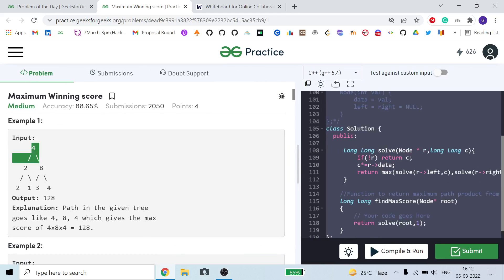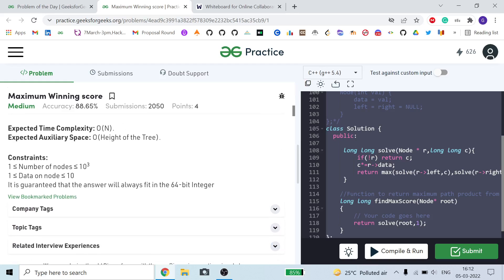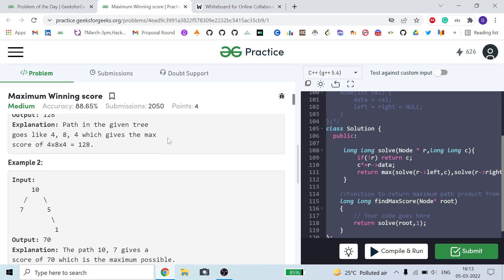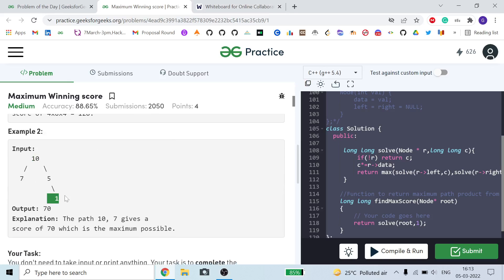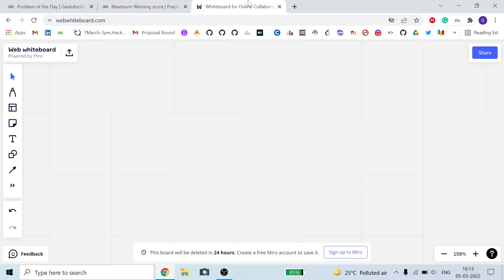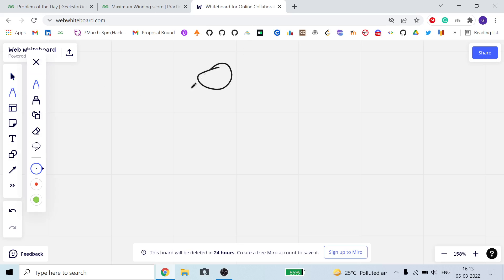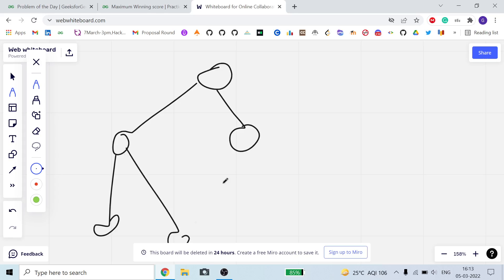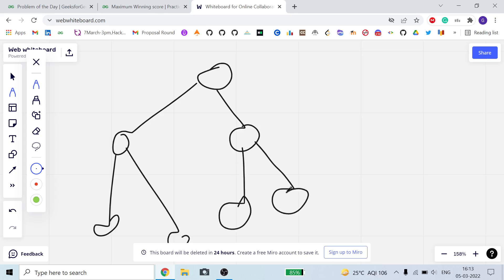In this problem we are given a binary tree whose each node has a value between one and ten, so each node has a positive value. We have to find out the maximum product of values if we traverse the tree from the root node to all the leaf nodes — what can be the maximum product along an edge path from root to leaf.